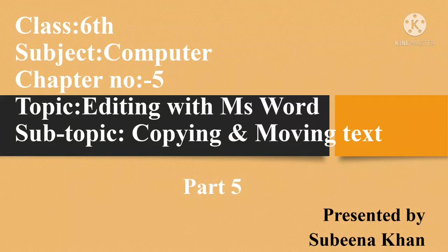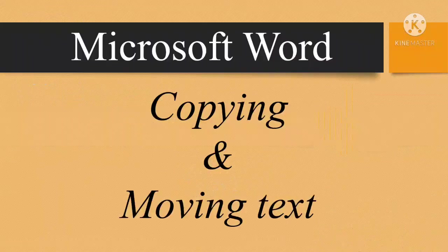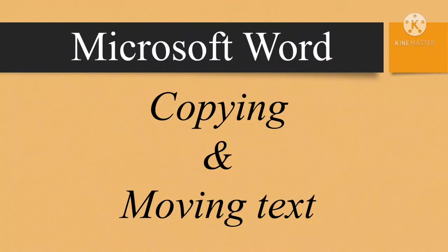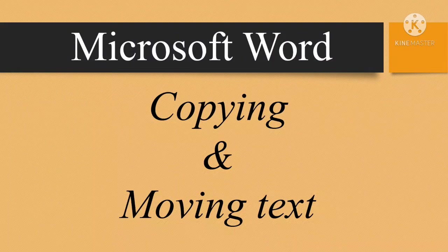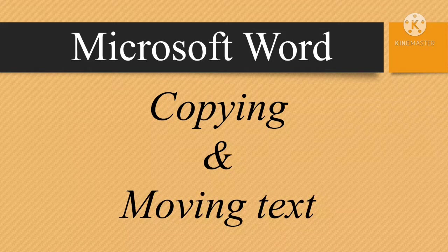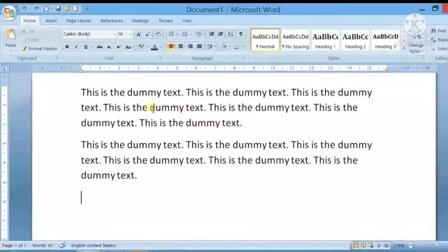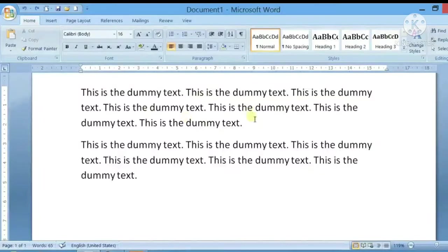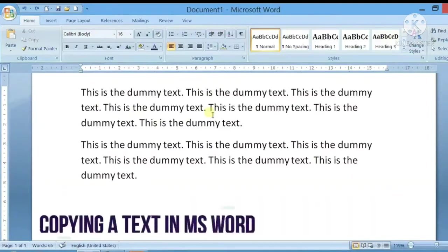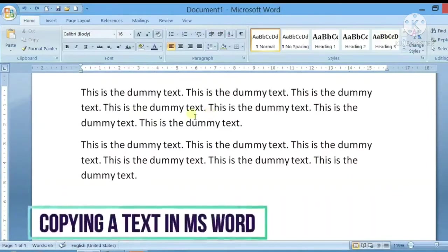So students, let's start. Today we will learn how to copy and move text in Microsoft Word. This is Microsoft Word. Here I have some dummy text typed. So first of all, we will learn how to copy text. How can you copy text?